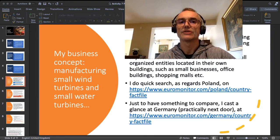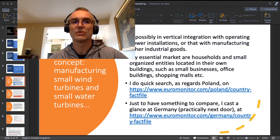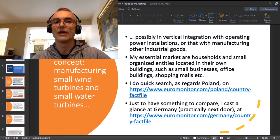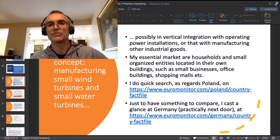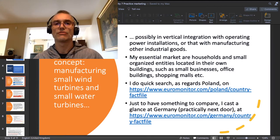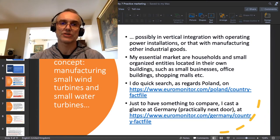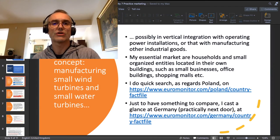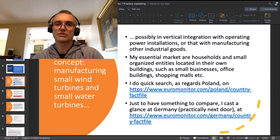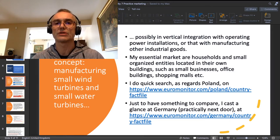I want to manufacture small wind turbines and small water turbines, and I strongly consider integrating that manufacturing vertically with operating power installations based on those turbines, or in horizontal integration with manufacturing other industrial goods.